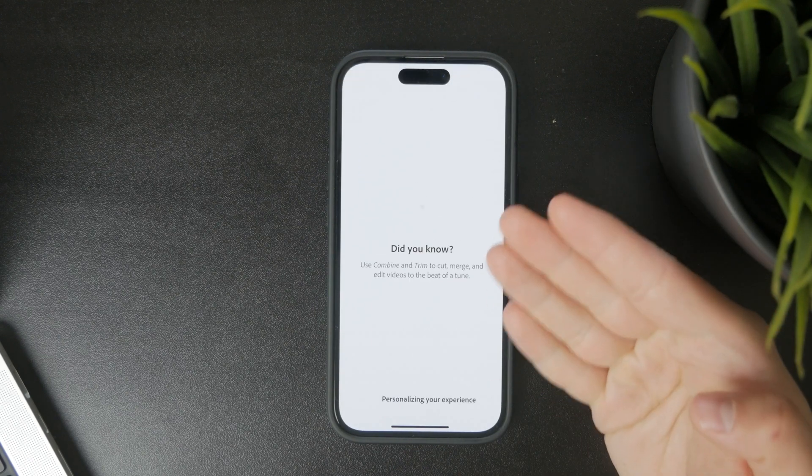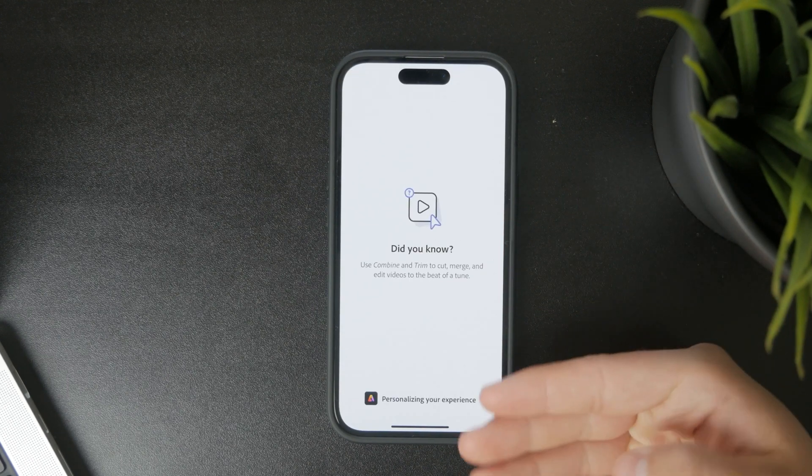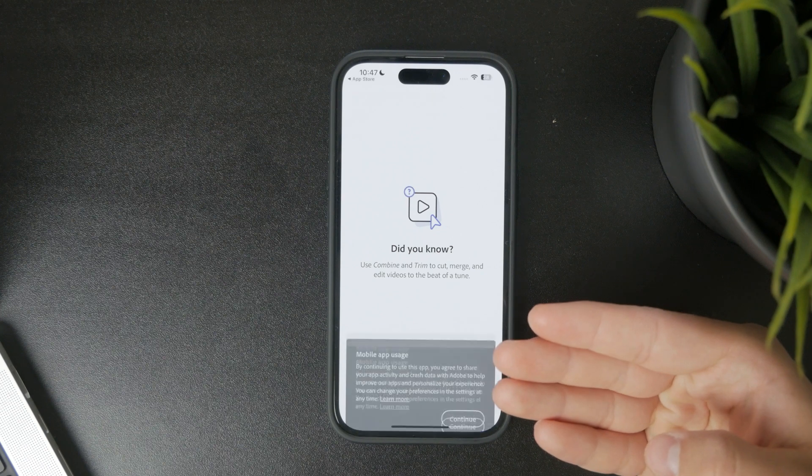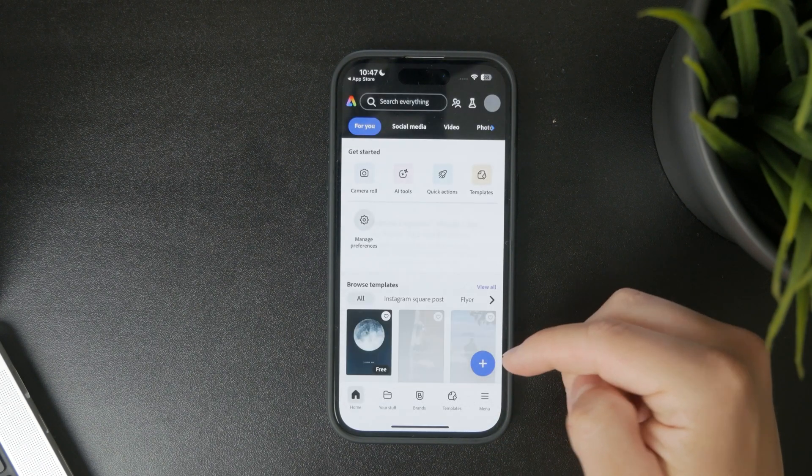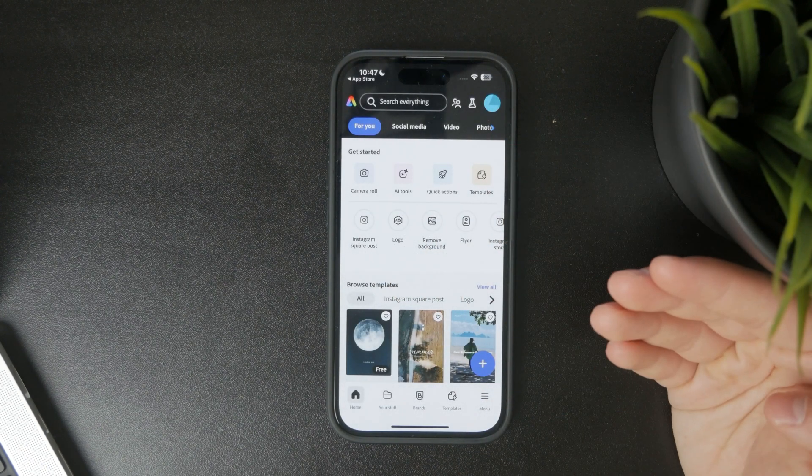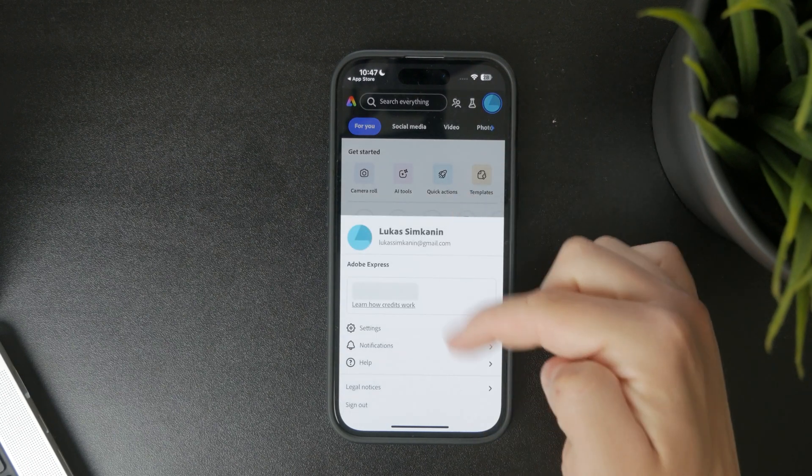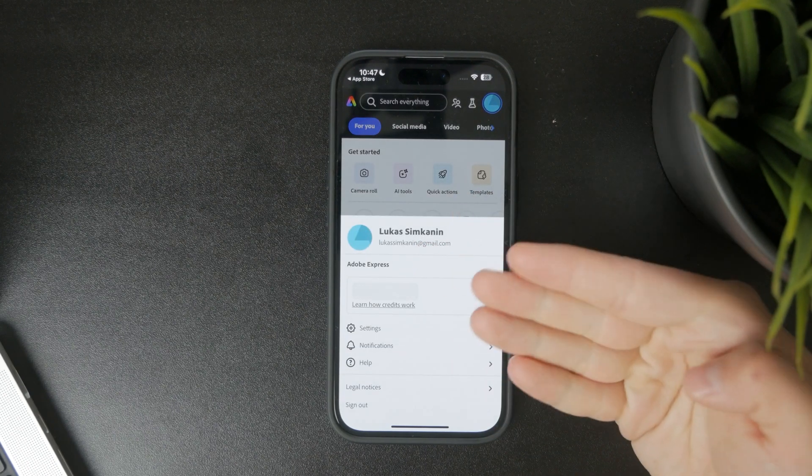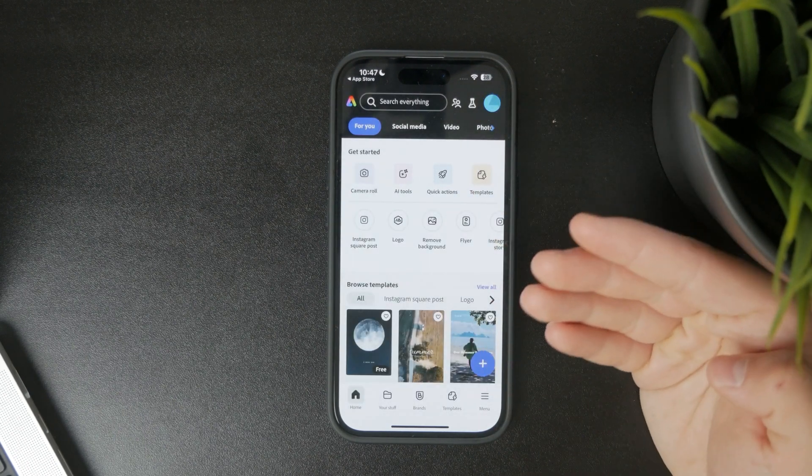Start by downloading Adobe Express from the App Store and installing it on your iPhone. Once it's installed, open the app and sign in with your Adobe account. If you don't have one yet, you can easily create a new account right in the app.